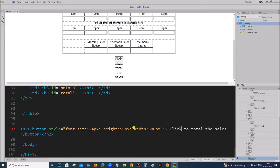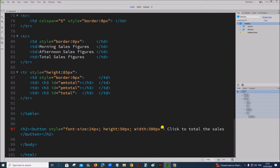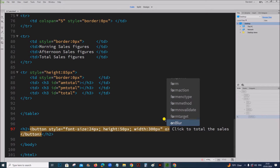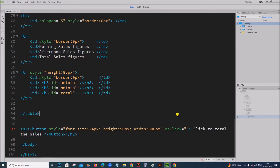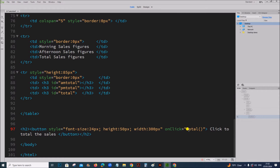You can see the button is shown here. Let's go to the code — this is the button. We have to add a function to find the total when you click this button. I will add an onclick property here and define a function called total. This is the name of the function. Now we have to write the code for this total function, so let's add the script tag.